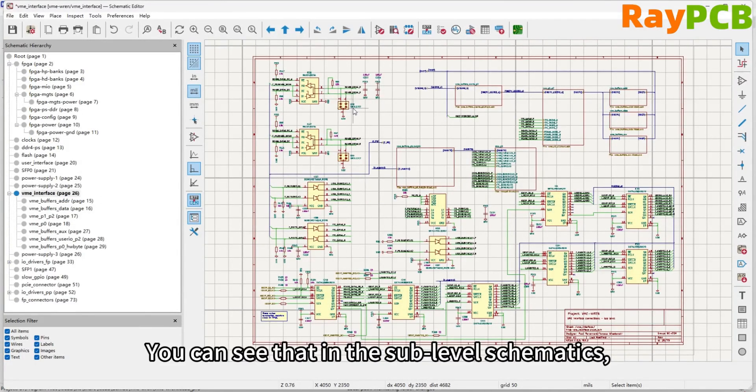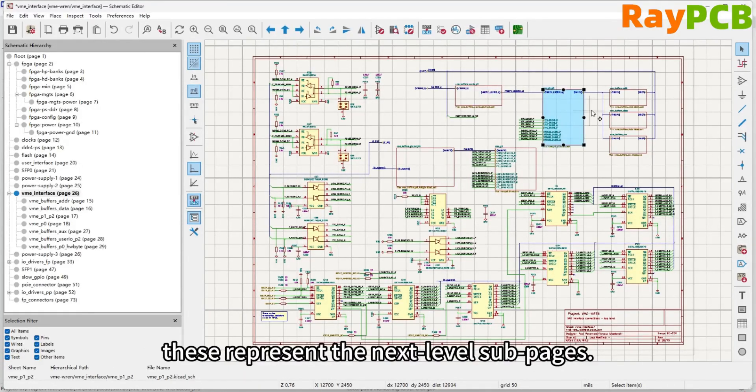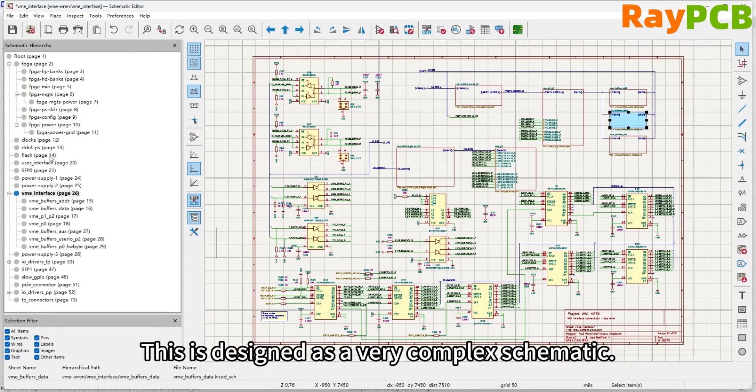You can see that within the sub-levels, these represent the next sub-pages, but there are also many circuits in other areas. This design is a very complicated schematic.